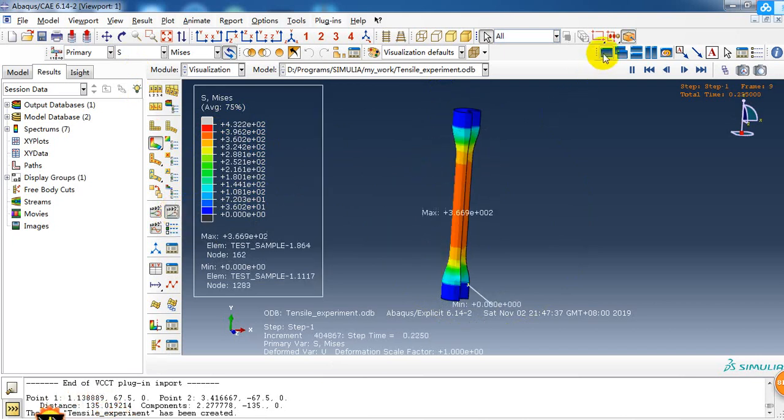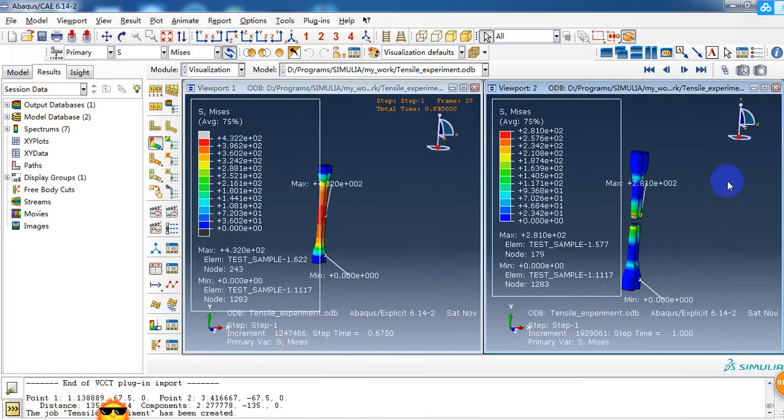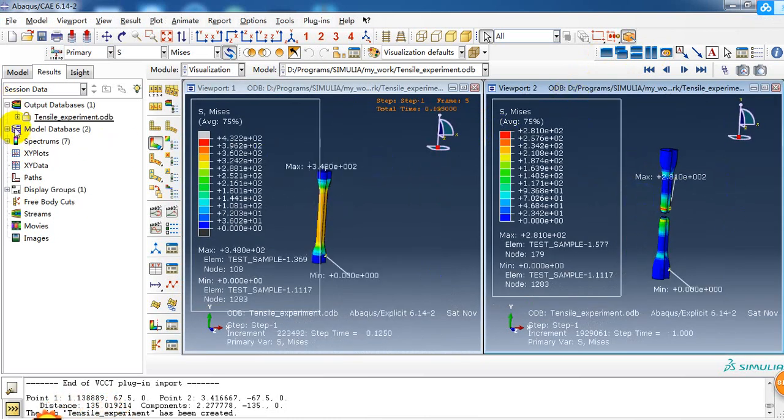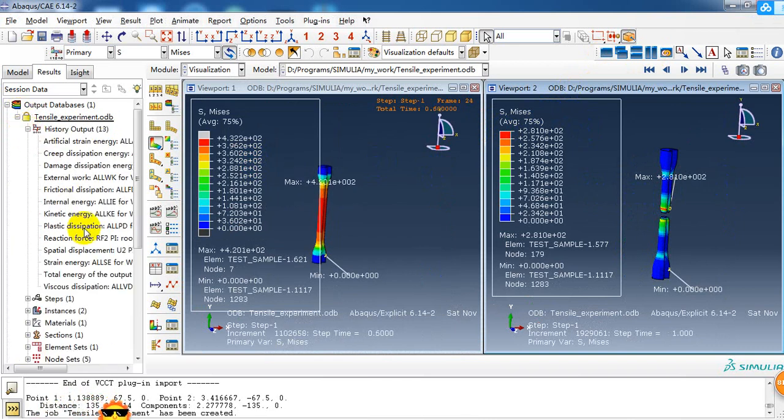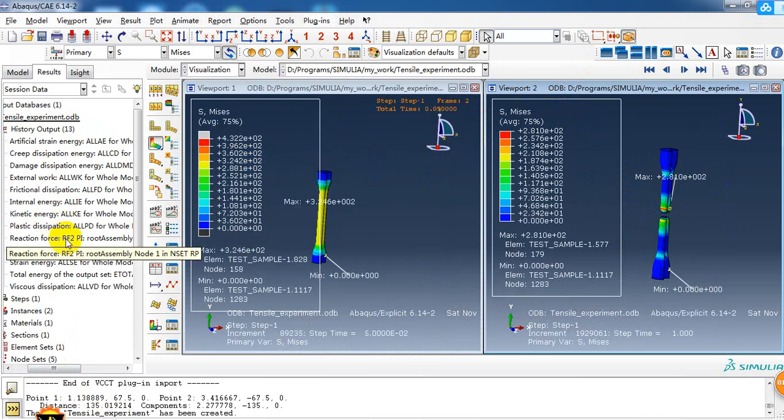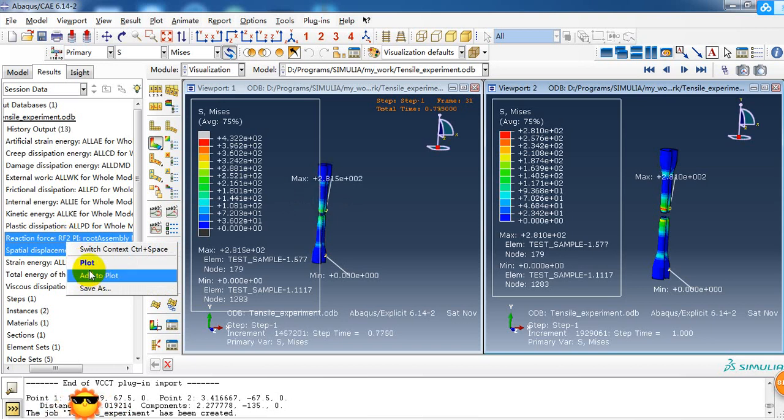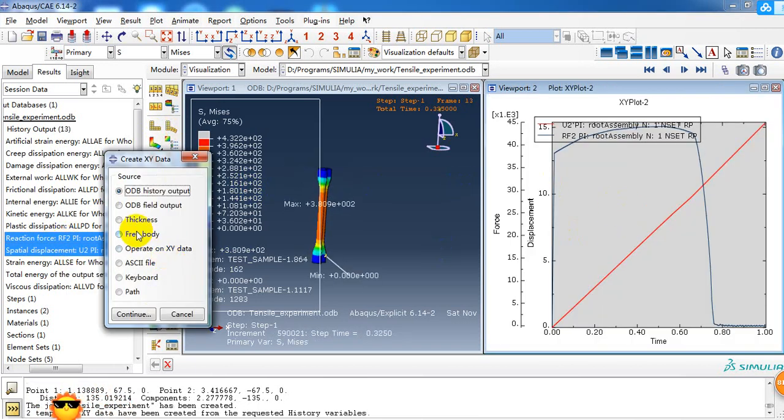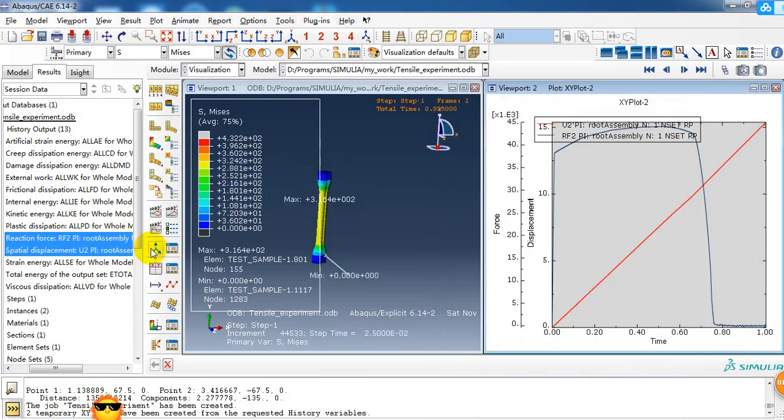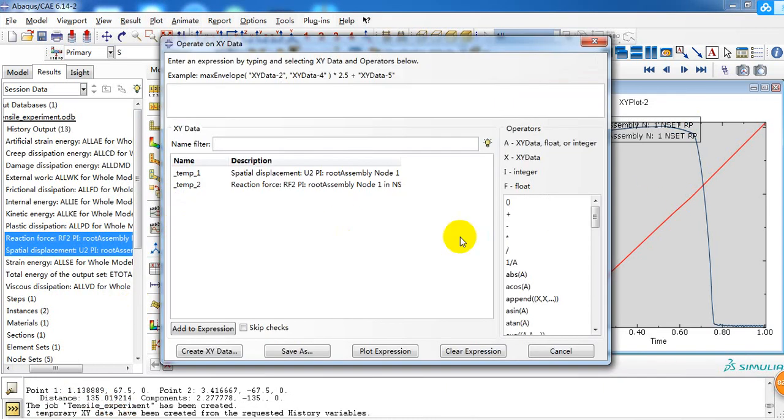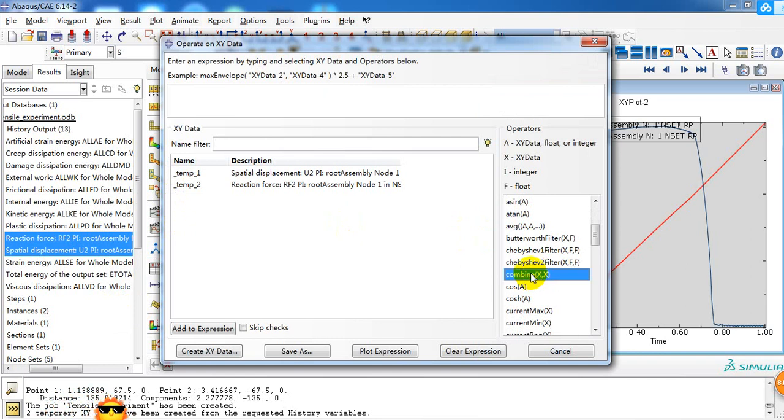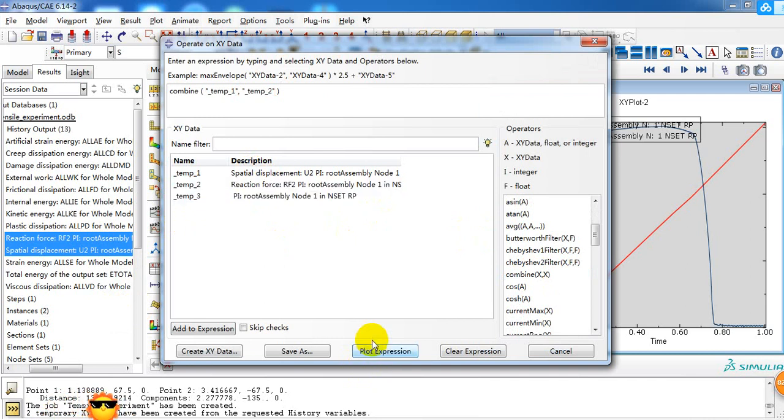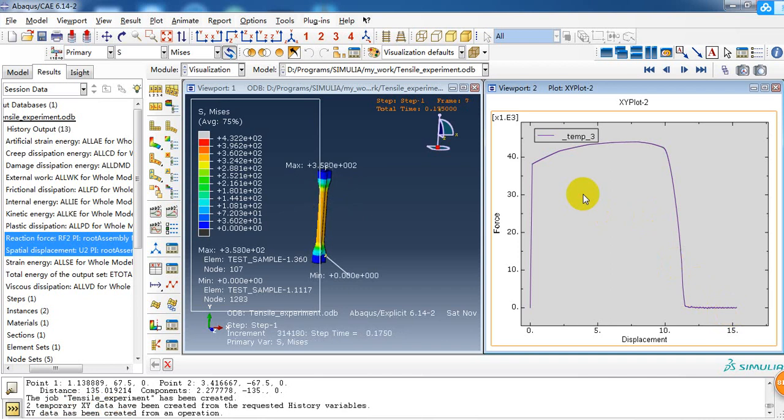I will create a new viewport here, and in this viewport I will create the reaction force and displacement curve. We have defined the history output of RF and displacement. I will plot these two curves. I need to combine these two lines, so we just need to operate on xy data and then use the combine function. We use U2 as the x-axis, and then RF2 as the y-axis, and plot it. Then we can see this reaction force and displacement curve.